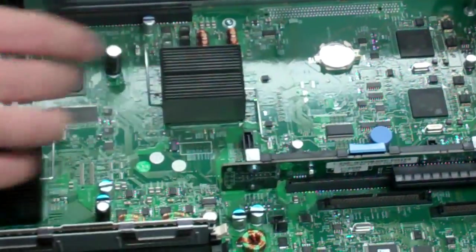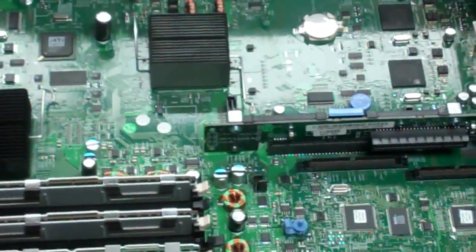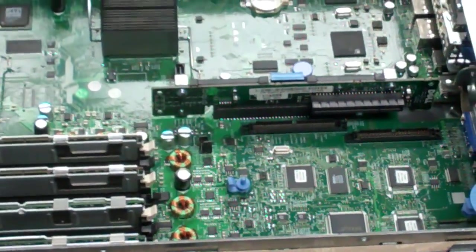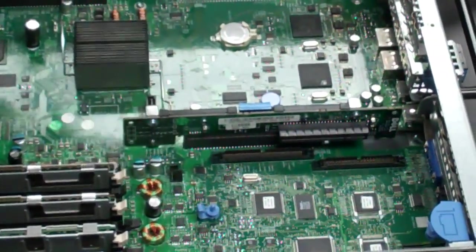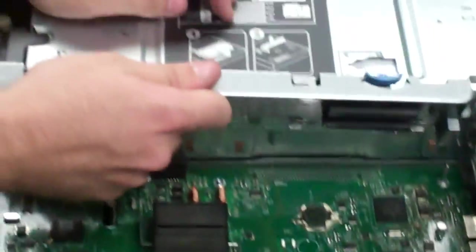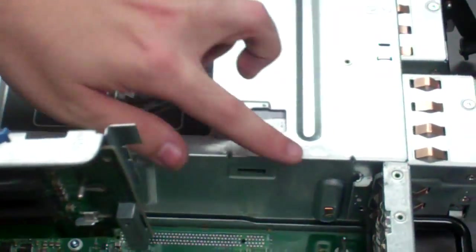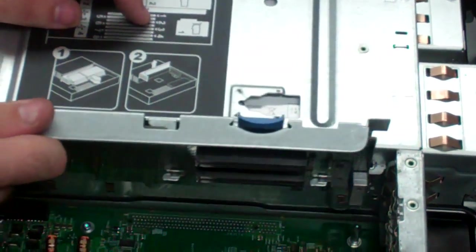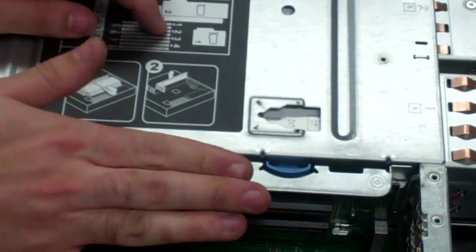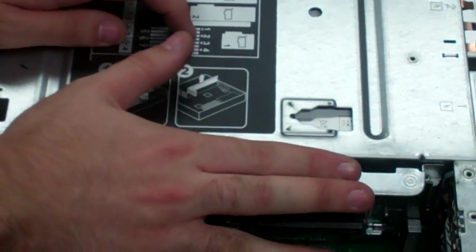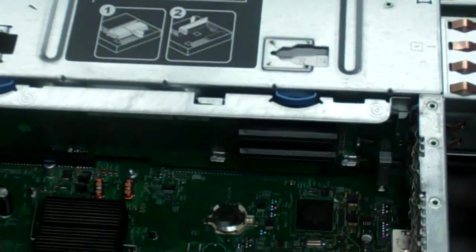And then we'll grab our risers. We've got that one. And then with this, again, little metal guides. Super easy. Push it down. Should be good.